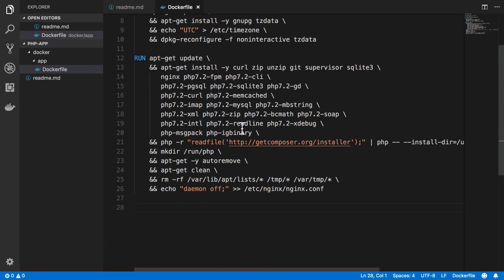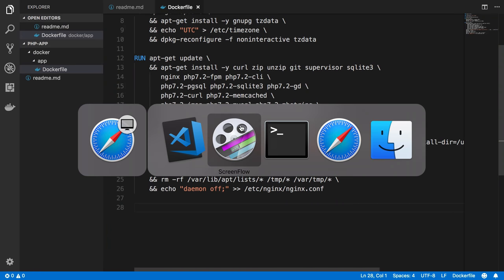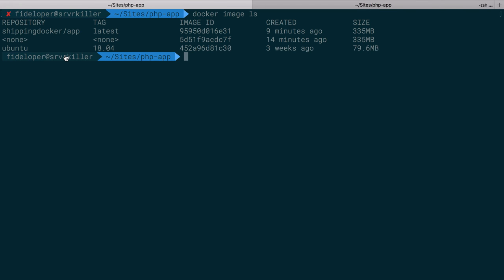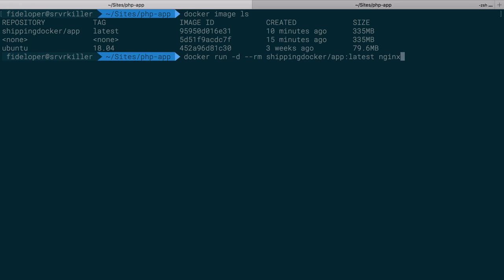So we have our Docker file here from our last video, and we have a Docker image created from it. Let's see if we can actually get some code running from this. Instead of that image we just made, we can run a new container based off of it again.